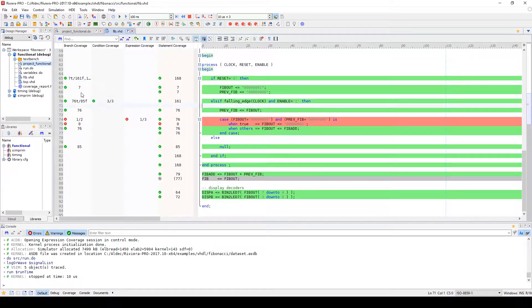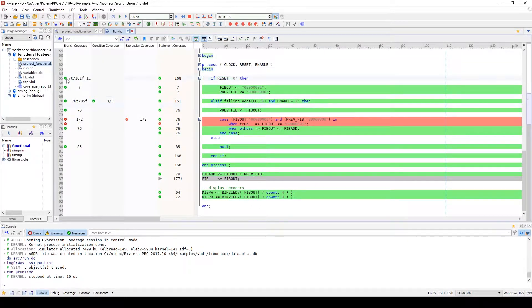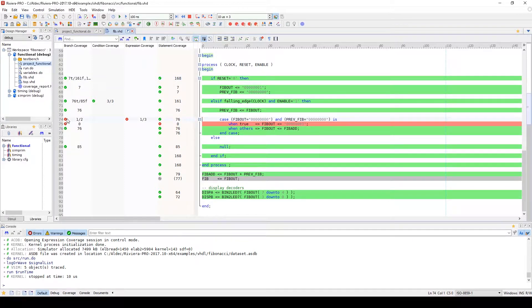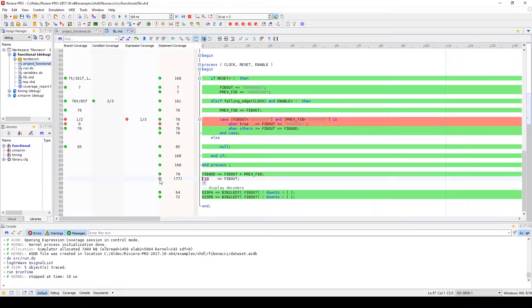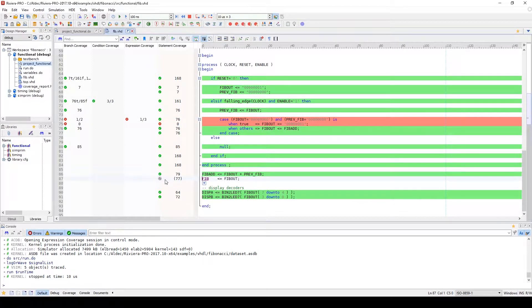A green check indicates that the coverage conditions for that line were met, and a red X indicates that the coverage conditions were not met. Any lines that were excluded from coverage analysis are indicated using a gray No symbol.